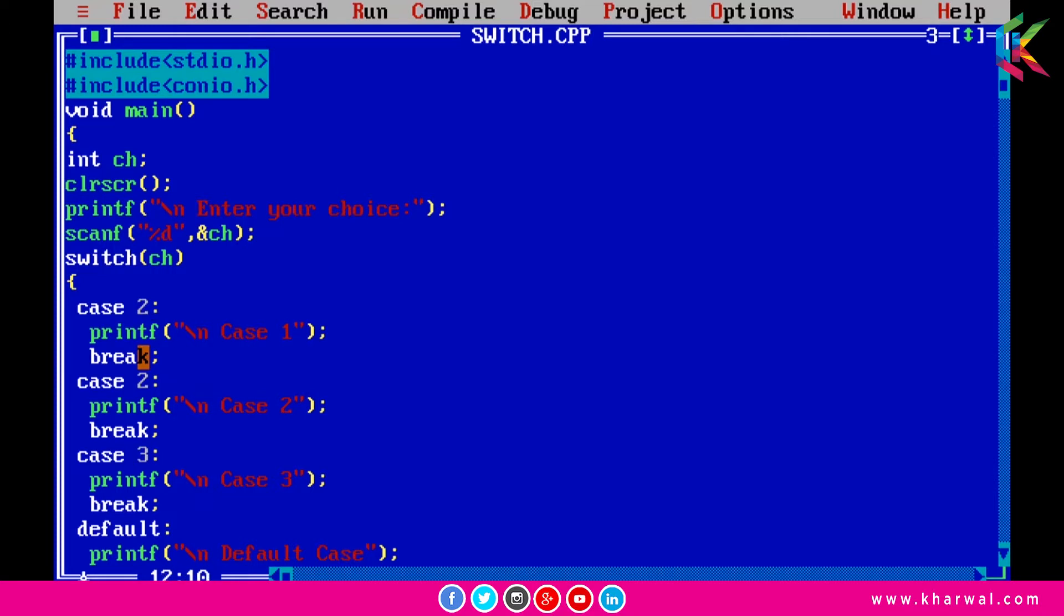Now this is case two. I am also changing the statement. Suppose this is case three and this is case